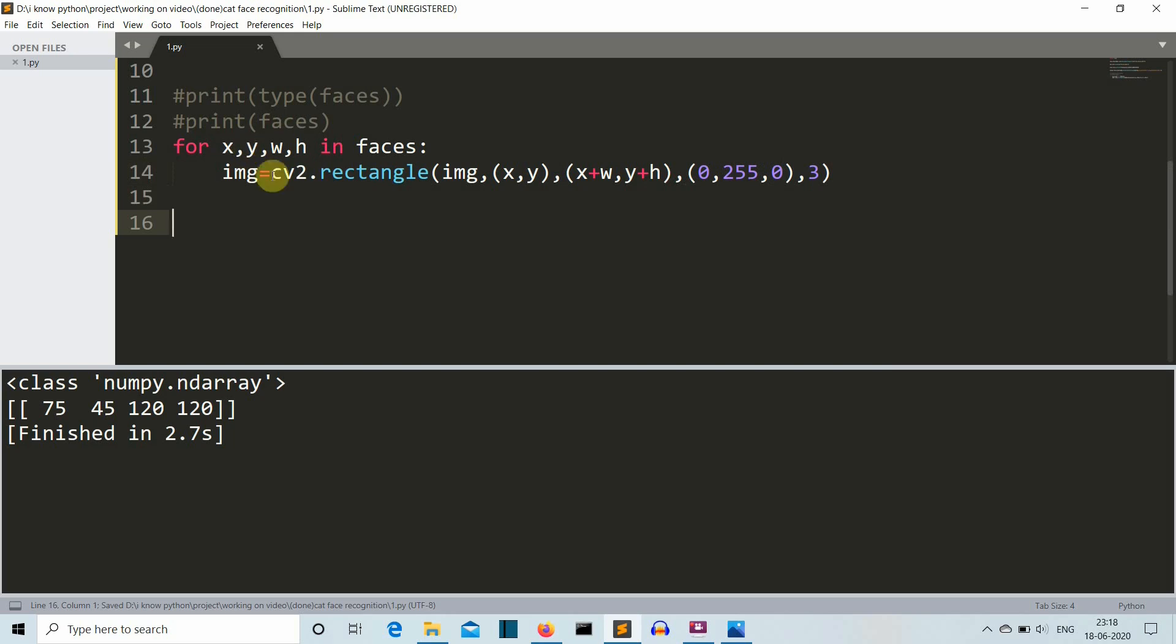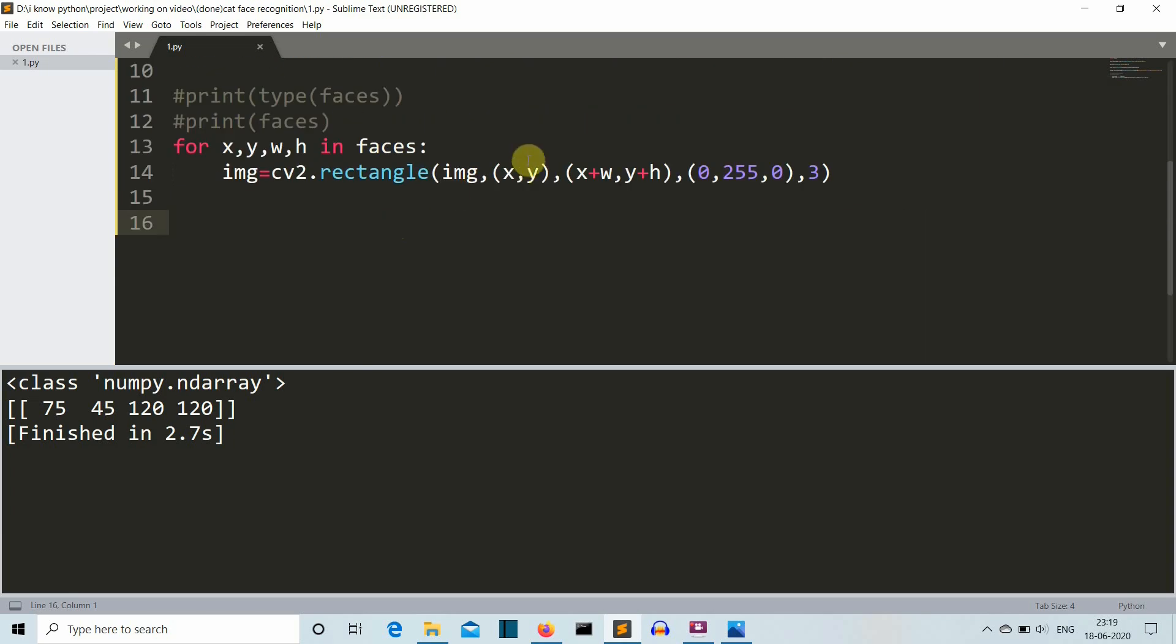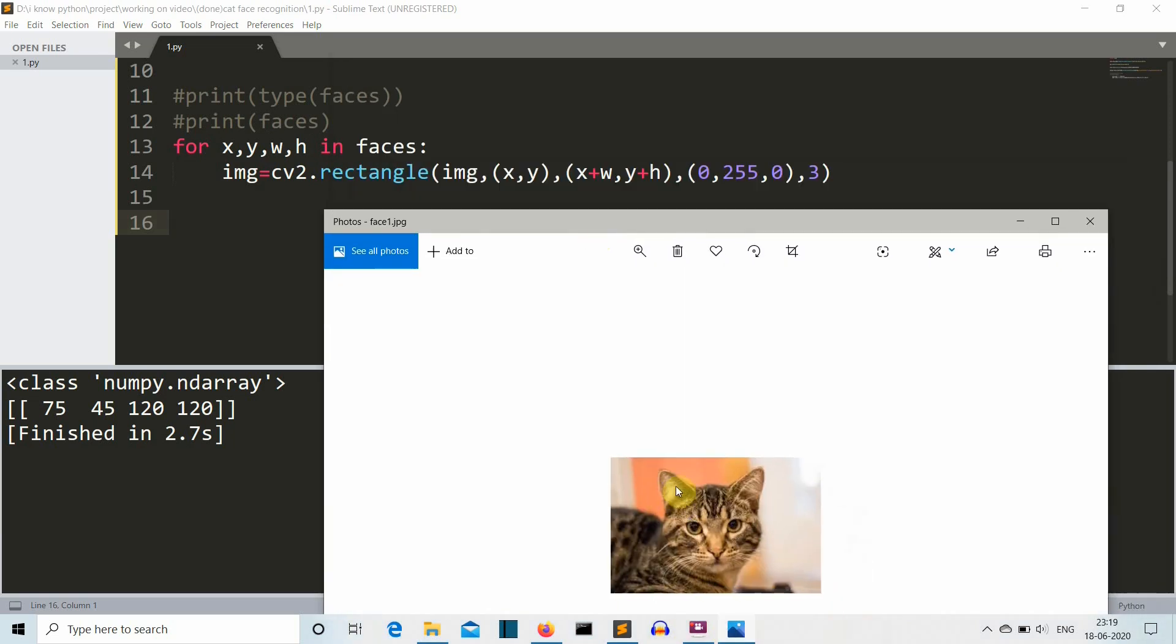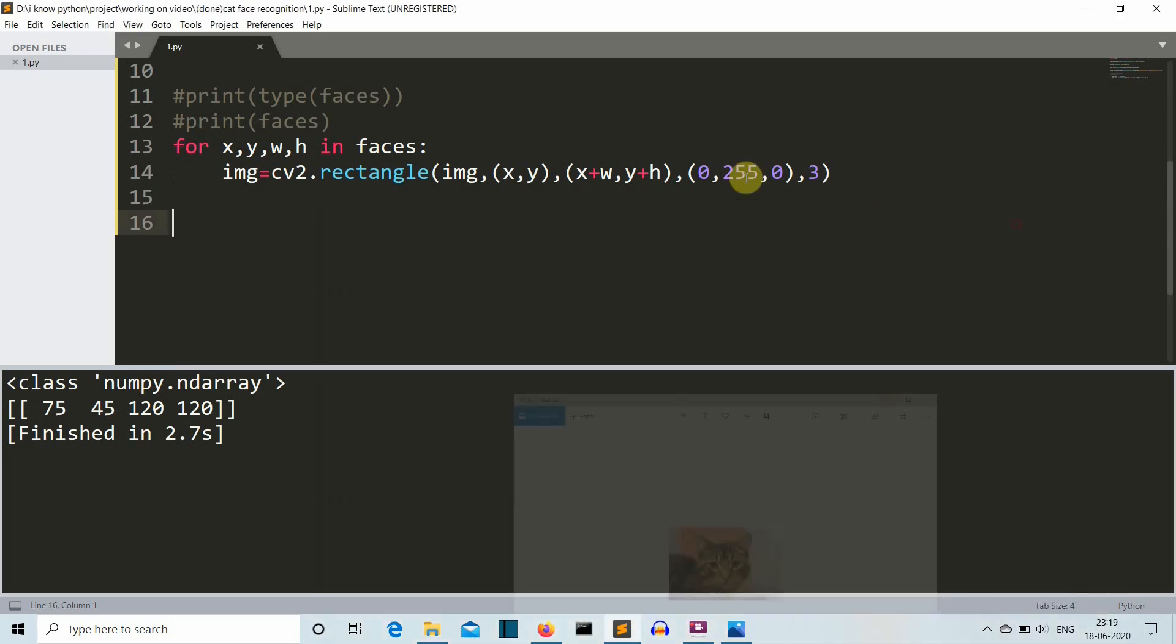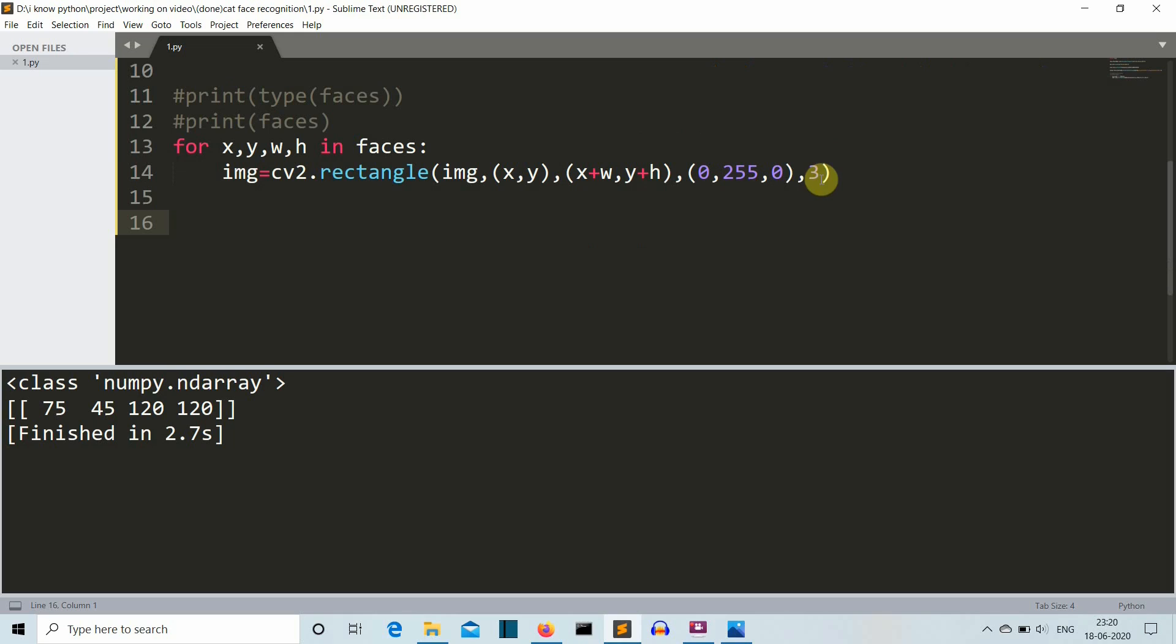For x, y, width and height in our faces variable, we are drawing the rectangle and these are the parameters. First is the image, second is the x and y axis, and third is x plus w which is this width and y plus h which is the height. This is how the whole rectangle will be formed with the height and width. And the third and fourth parameter are for the rectangle color. We are going to draw a green color rectangle. 0 for blue, G will be 255 and red will also be 0. You can take any color you want. I want to draw a green color rectangle and the last parameter is the width of the rectangle that we are going to draw. 3 is just okay.